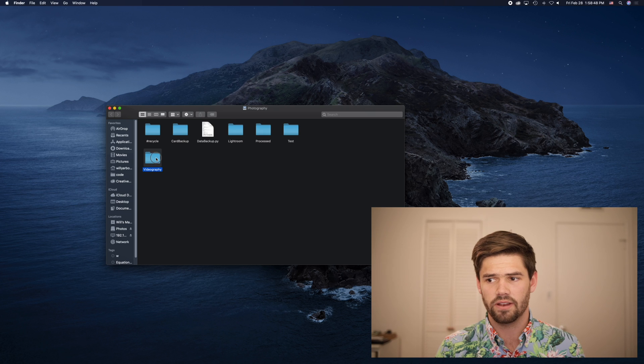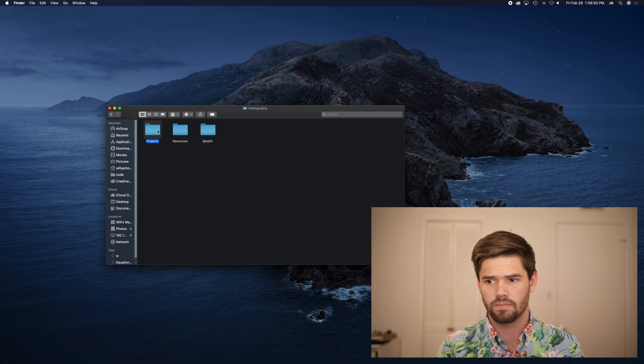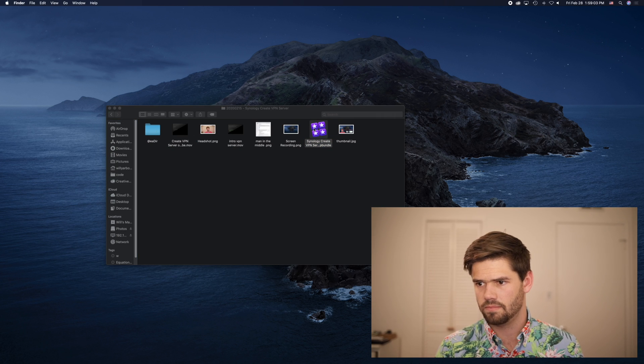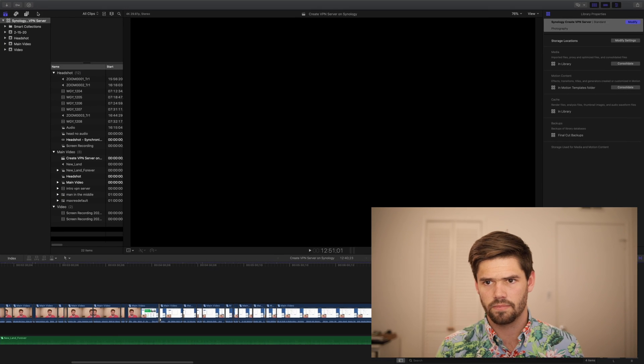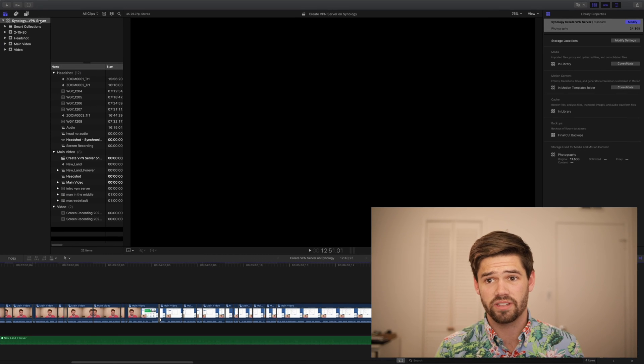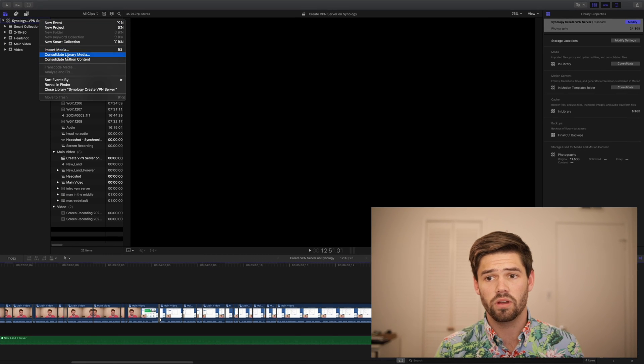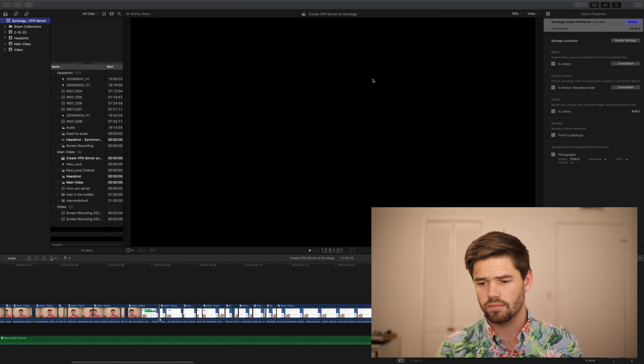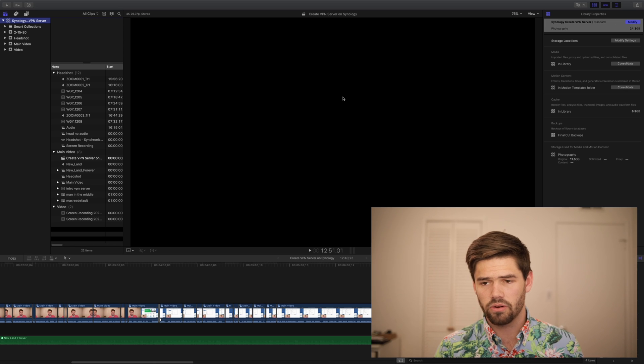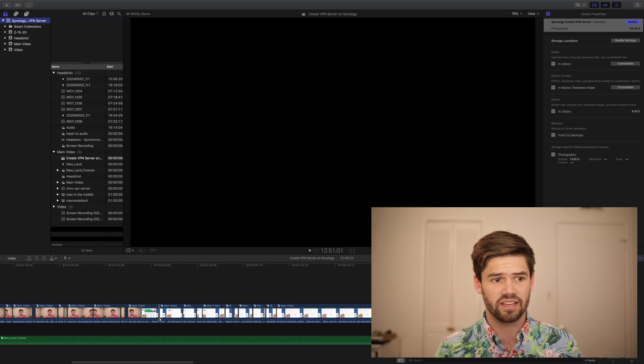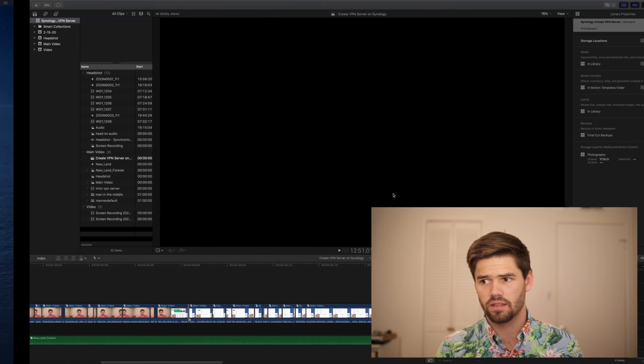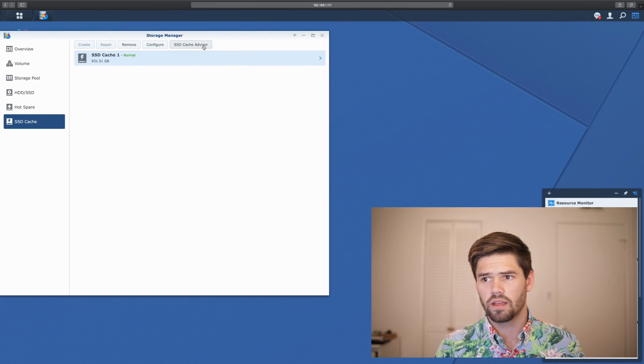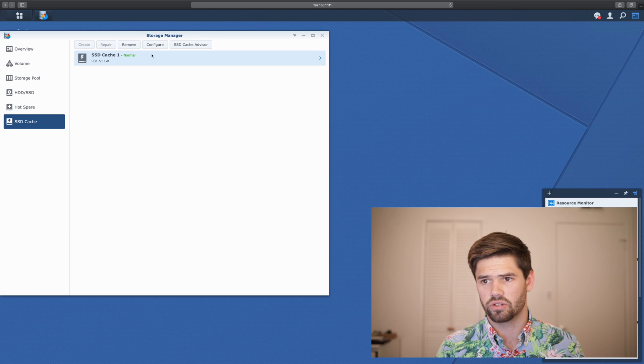We're going to go to the same video. And once again, before testing, we are going to delete all generated files. All right, so now that that's been deleted, we should be starting with a clean slate.